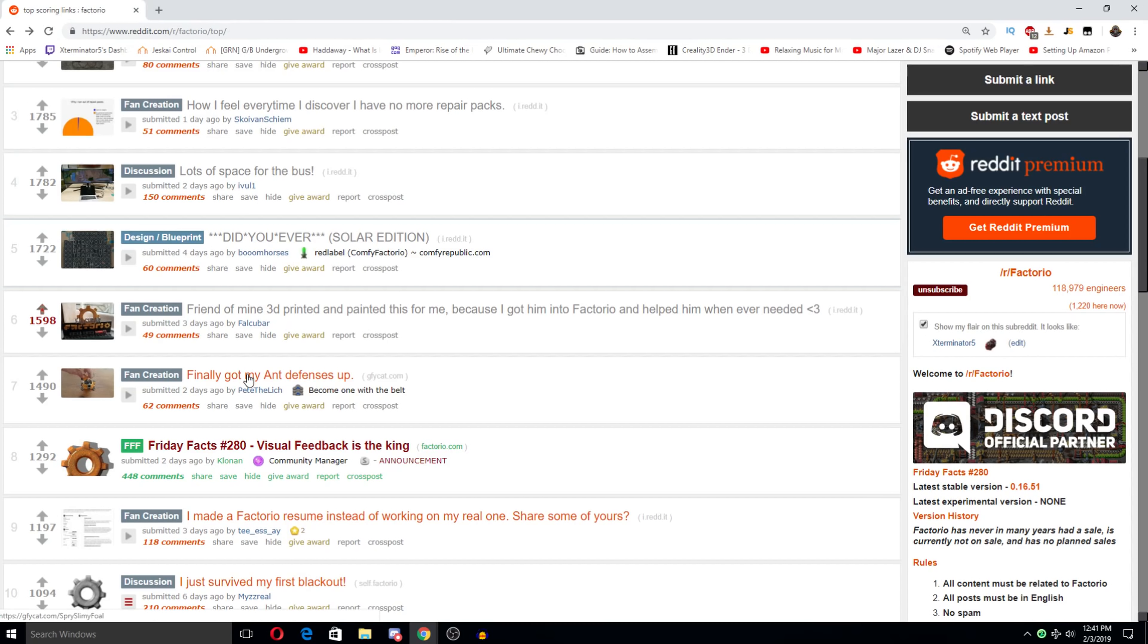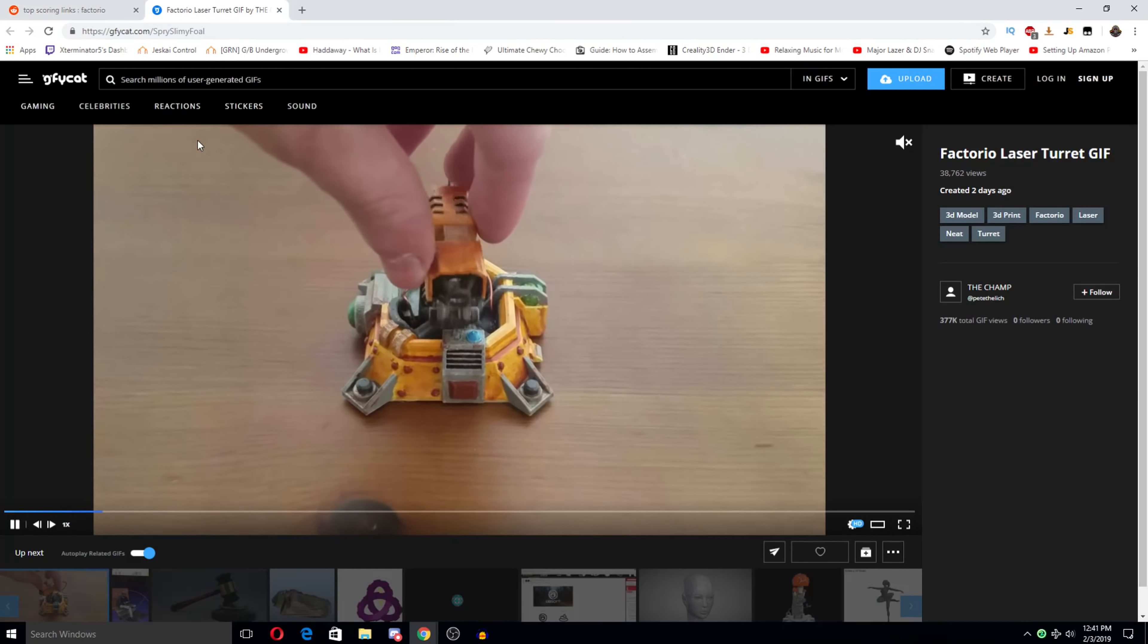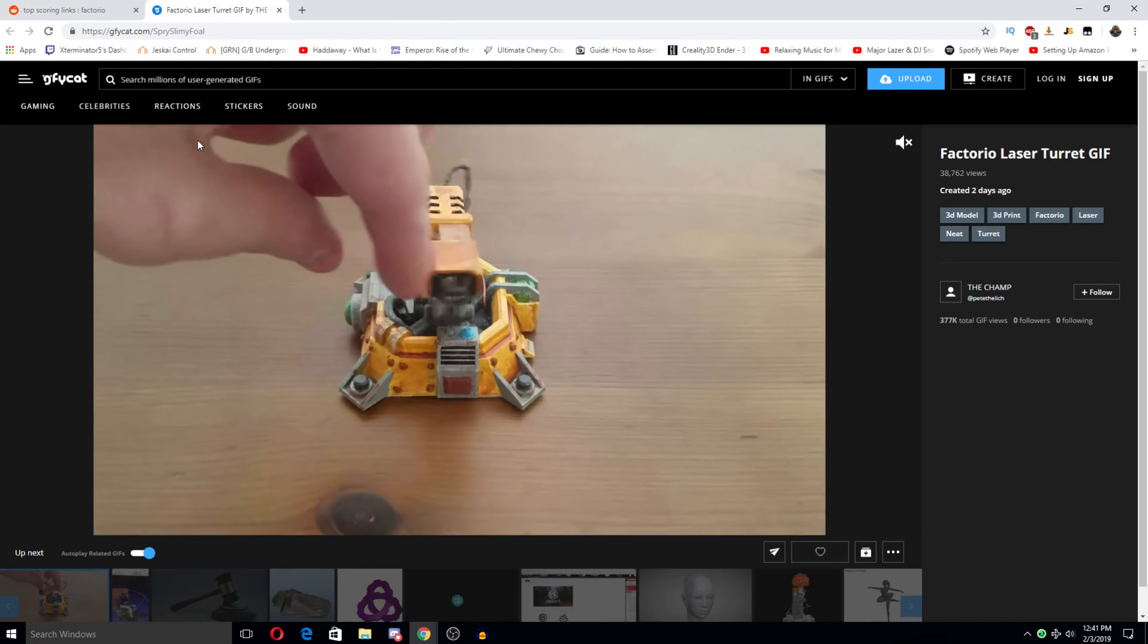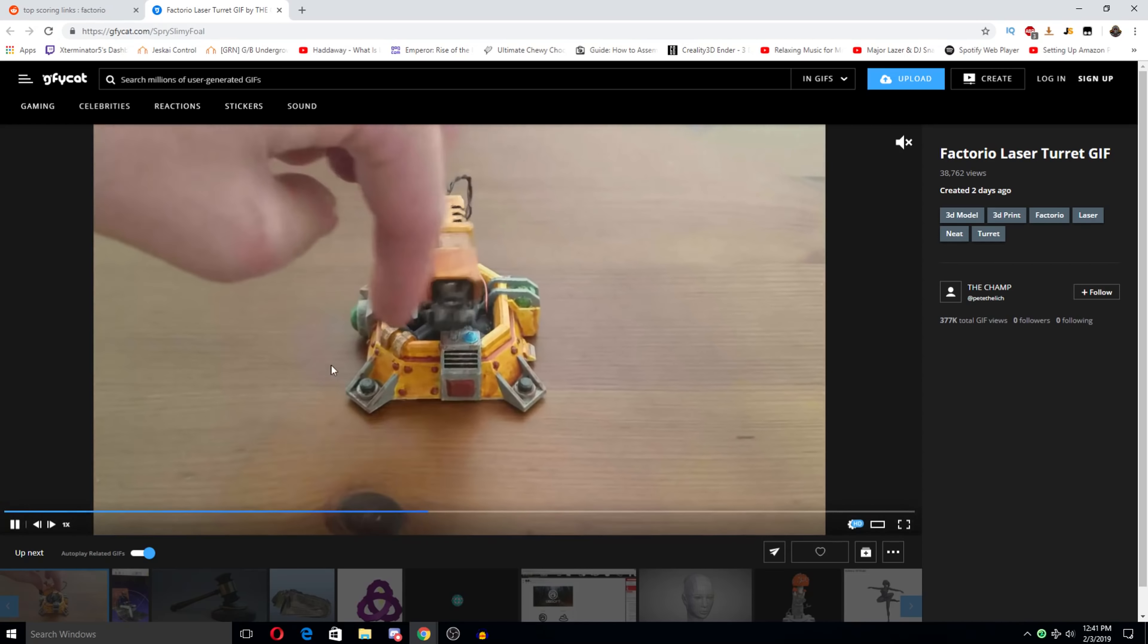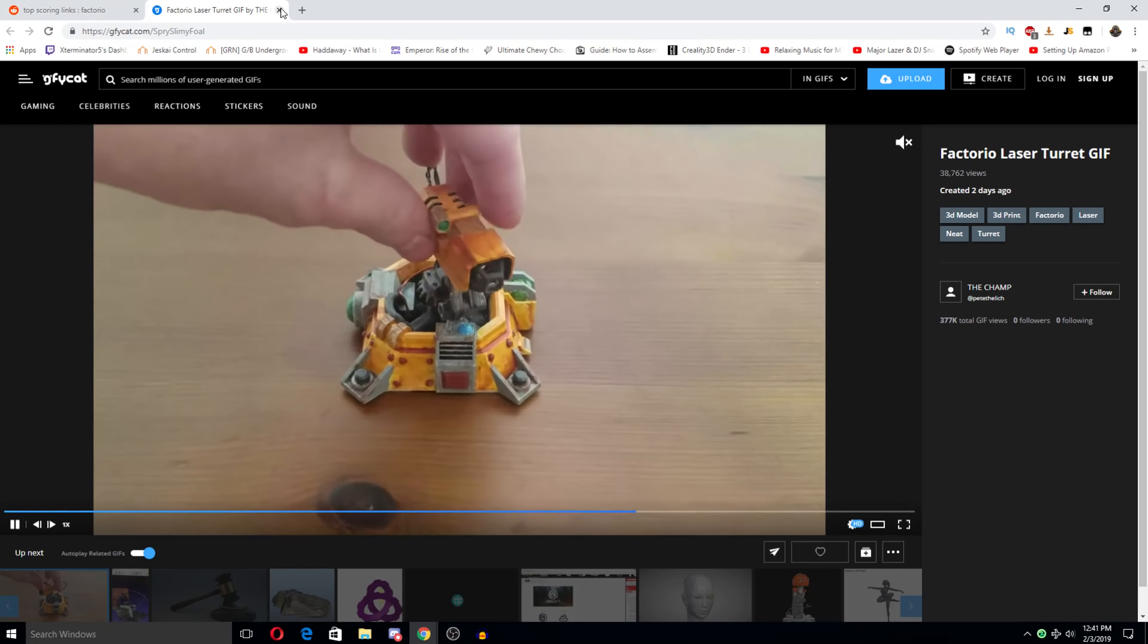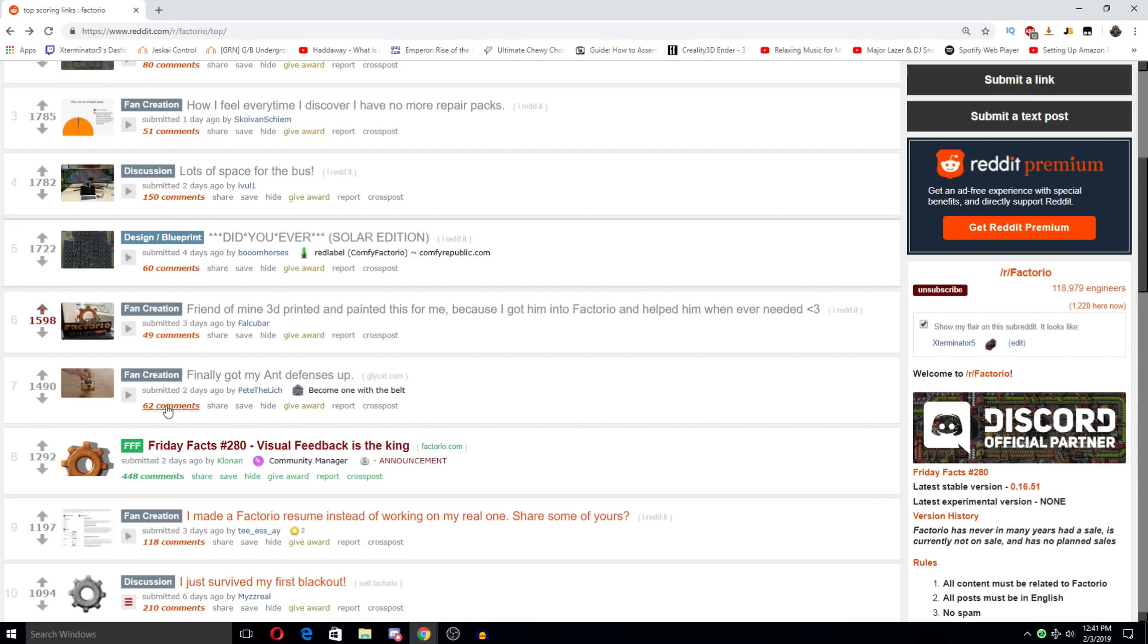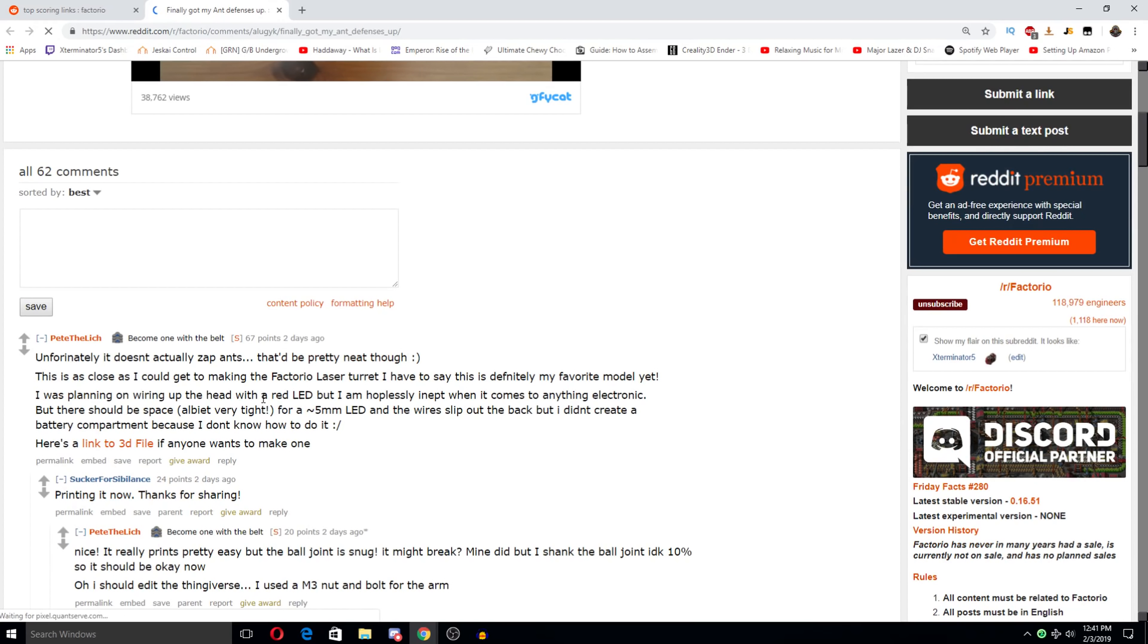Finally got my ant defenses up. Oh my god, that's so cool. That is awesome, man. Pew pew those stupid ants. Oh, that is so, so cool. Unfortunately, it doesn't actually zap ants. That'd be pretty neat. As close as I could get at making a factorial laser turret, I have to say this is definitely my favorite model yet.